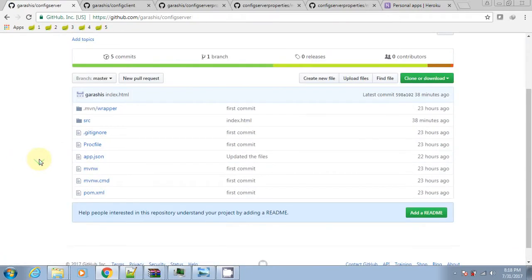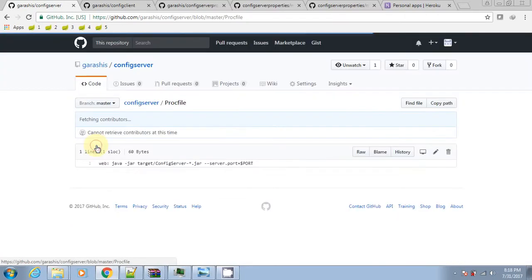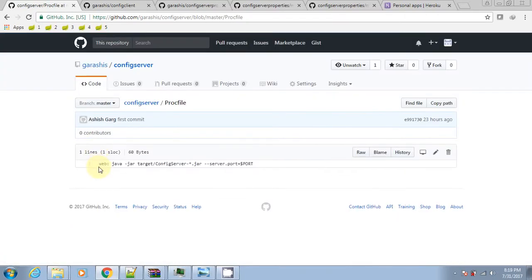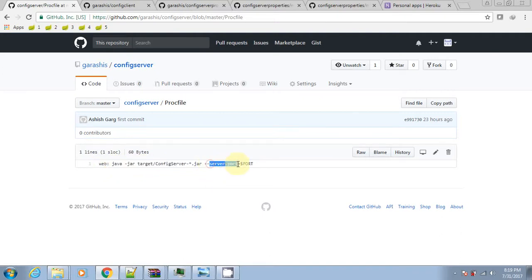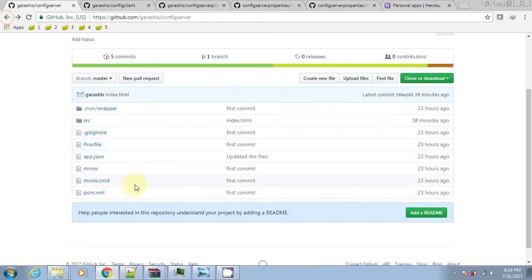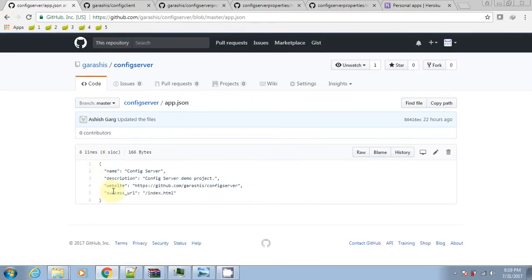To deploy the app on Heroku Cloud you need to have the app.json and Procfile at the root, parallel to the pom.xml file. The Procfile is a mechanism for declaring what commands are run by your application's dynos on the Heroku platform. Here the process type is web, so when a dyno of this type is started, the command associated with the web process type will be executed.